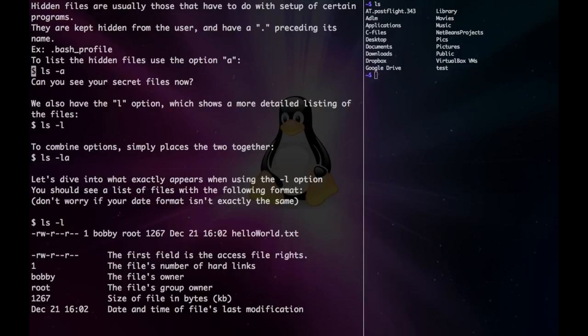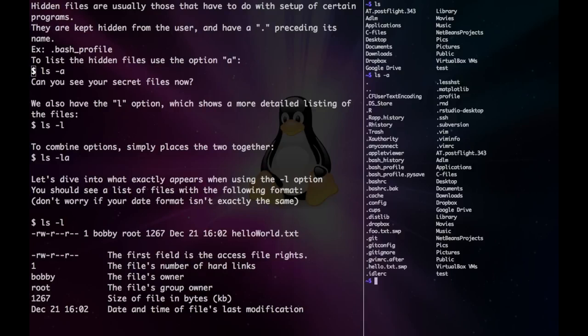If we wanted to see these hidden files, we just type ls, then we have to add the option with a hyphen and then type a. Now we can see all our hidden files here.